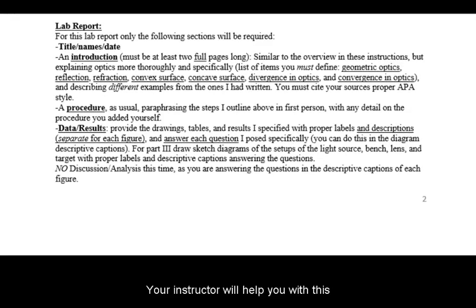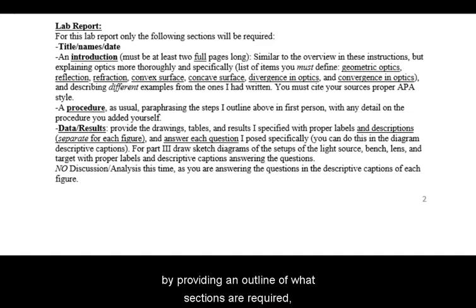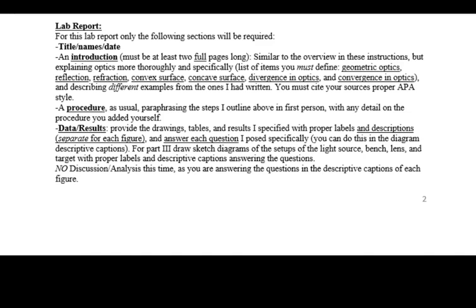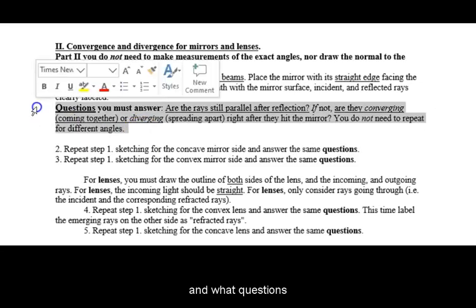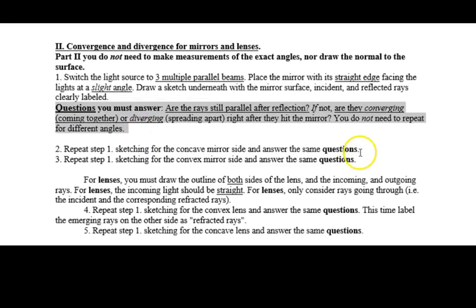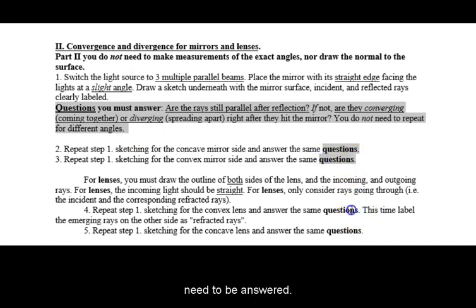Your instructor will help you with this by providing an outline of what sections are required and what questions need to be answered.